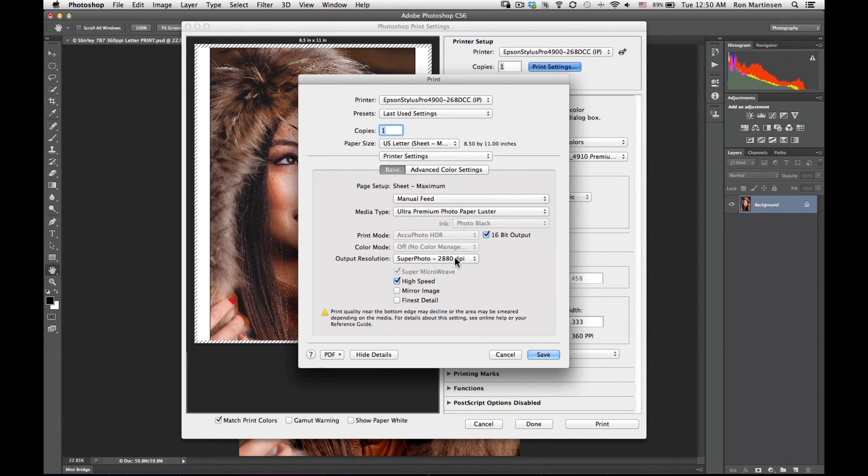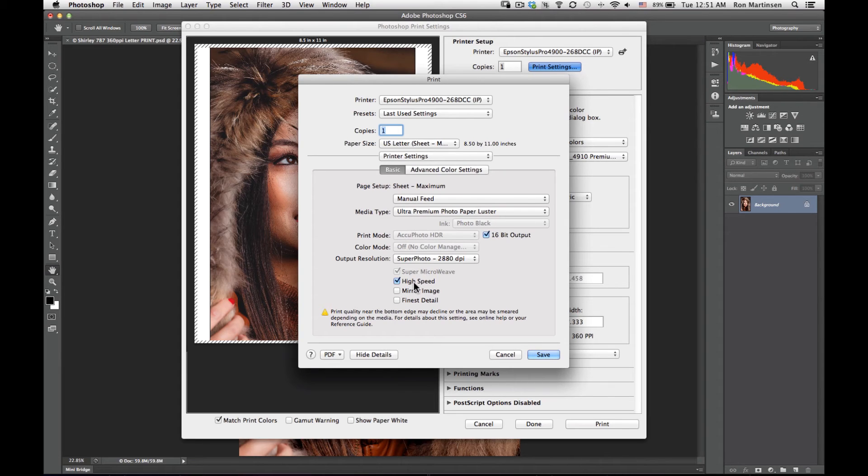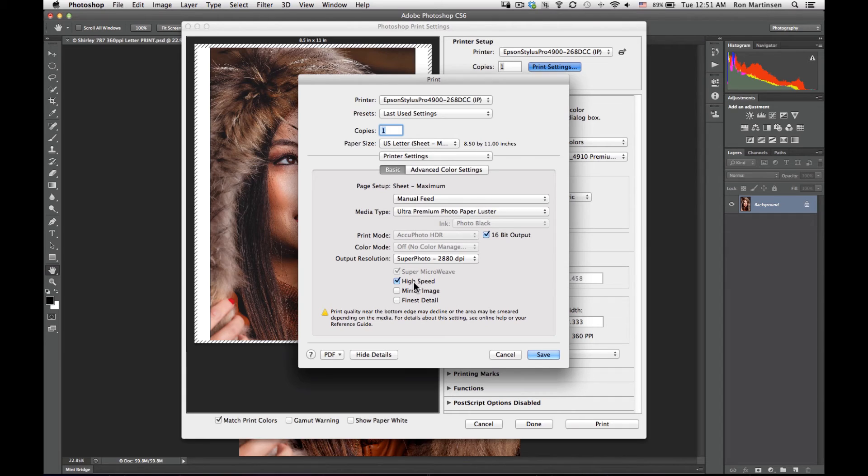Then high speed. This is to do bi-directional printing where it prints both coming and going as it goes across the paper. This paper can easily handle that. It dries quickly, so you won't have any issues.